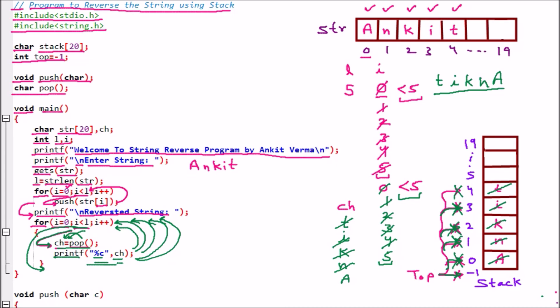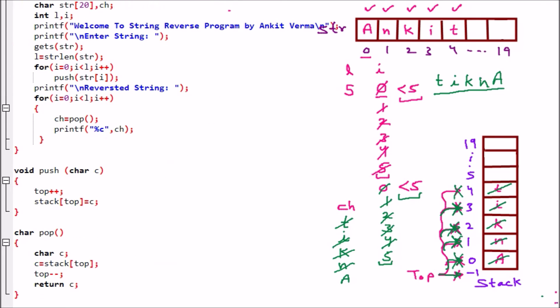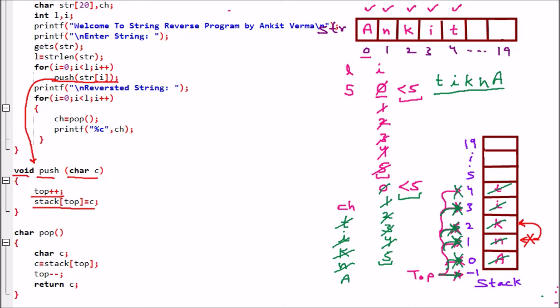Now we are going to look at the push and pop functions. The push function increments top first (top++), then assigns the character to stack[top] — so whatever character we want to insert, it is placed at the new top position. For example, if we want to insert 'K', then K will be inserted at stack[top]. This is how the push function works.